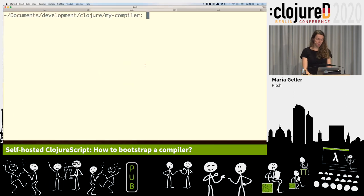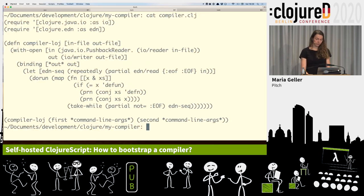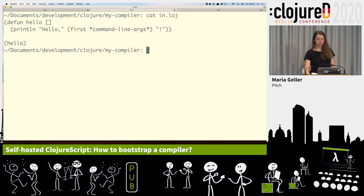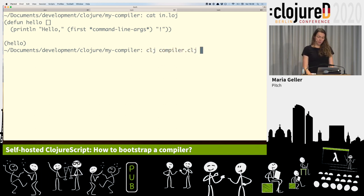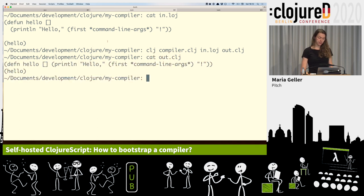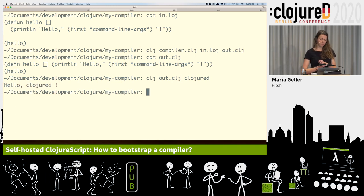Let's try it out. Here is the code I've just shown on the slide. I have a small Lozier program, and here you can see it's using defun instead of defn — just a small hello world. If I pass this into our compiler, it writes it out to the Clojure file, and you can see it has replaced defun with defn. Now we can just run it with Clojure. Cool.